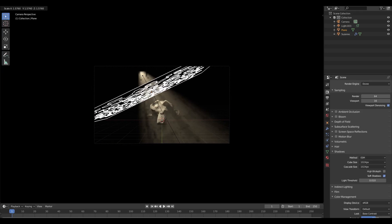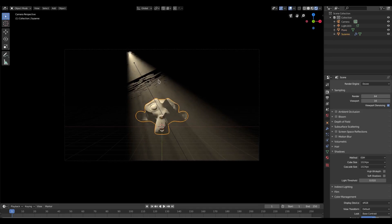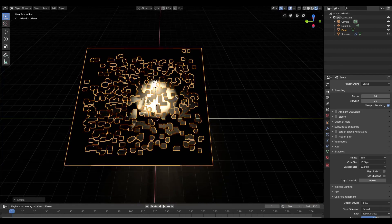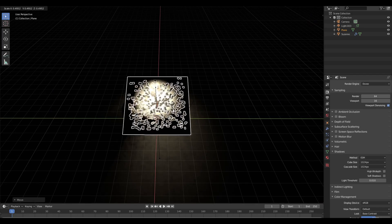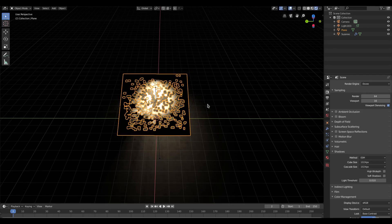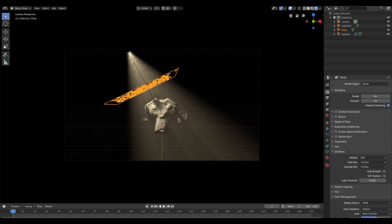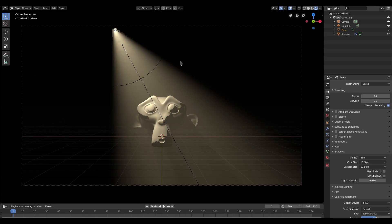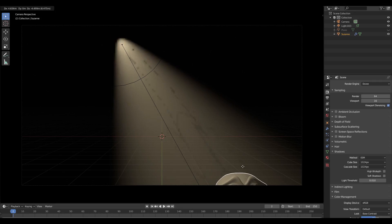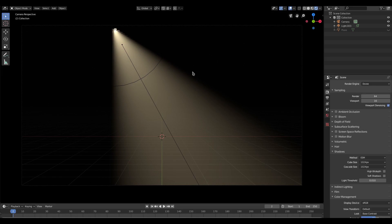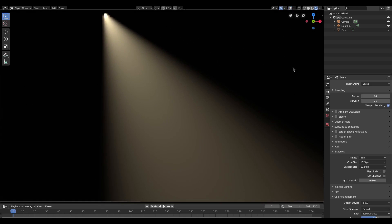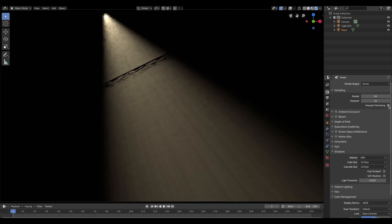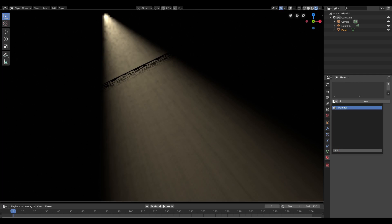Switch to render viewport shading and you can see we have some really pretty cool effects with this. Scale it down so it's only covering the light area and you can see we get a bit of color cast on the light. It's pretty soft and pretty nice right now without the plane breaking it up, but when we unhide the plane we get a really nice light-shining-through effect.